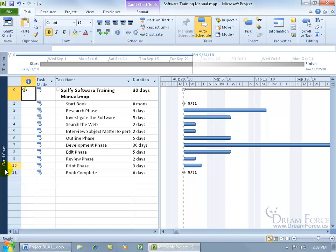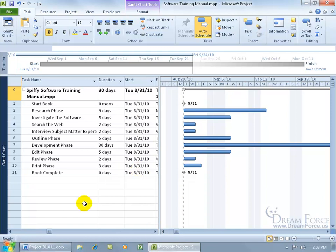But there's something else you should know about as we get a little bit more advanced or more detailed into our project training video, is that in these views, anytime you see a table here, there's more than one table. This is known as the entry table, at least for the Gantt chart, to enter in our task, the duration and as you recall when you scroll over...